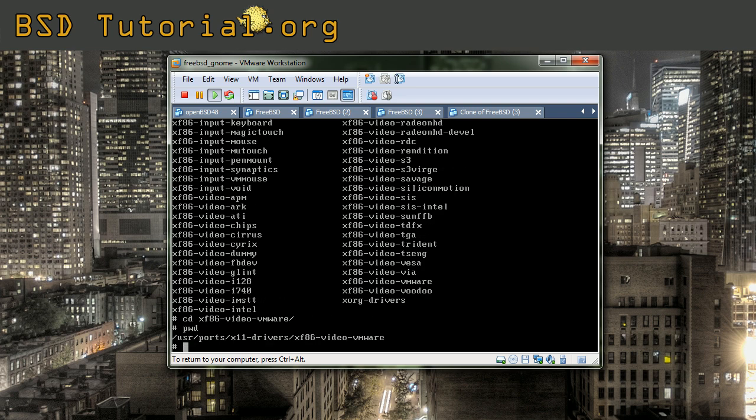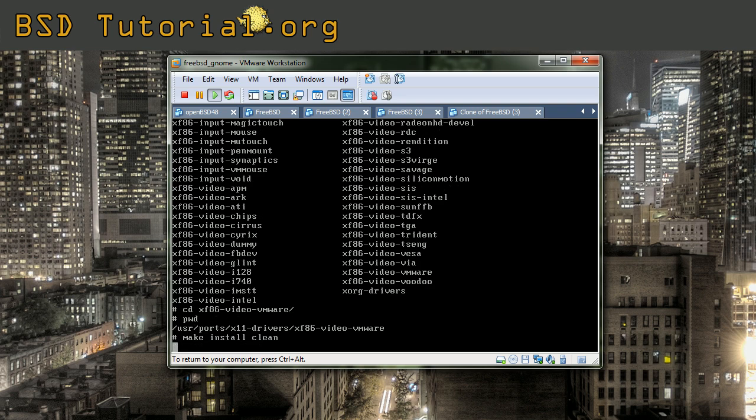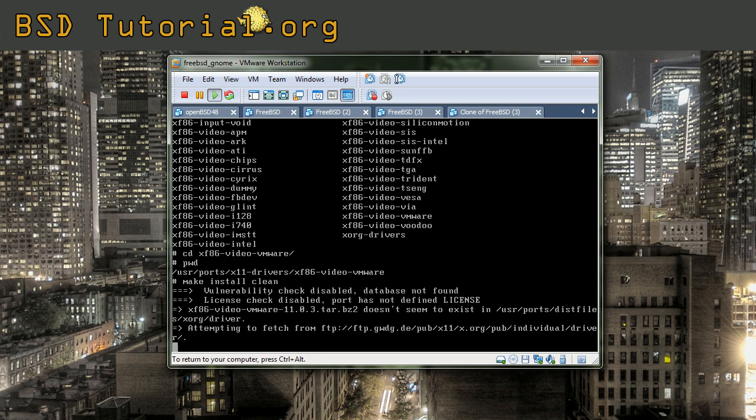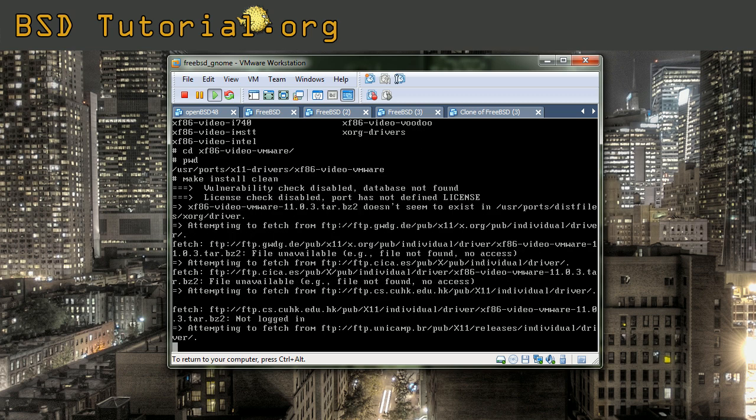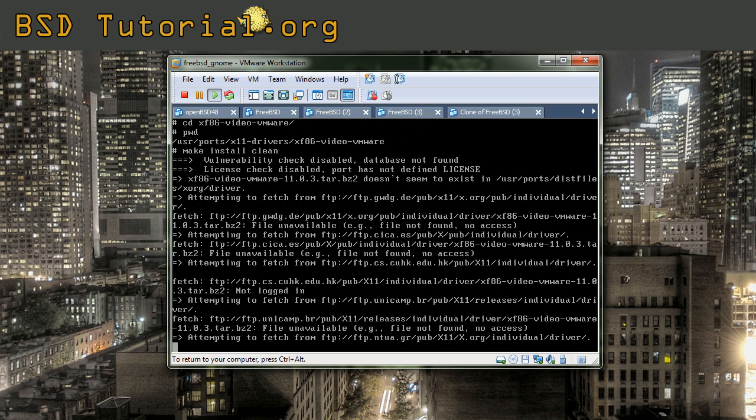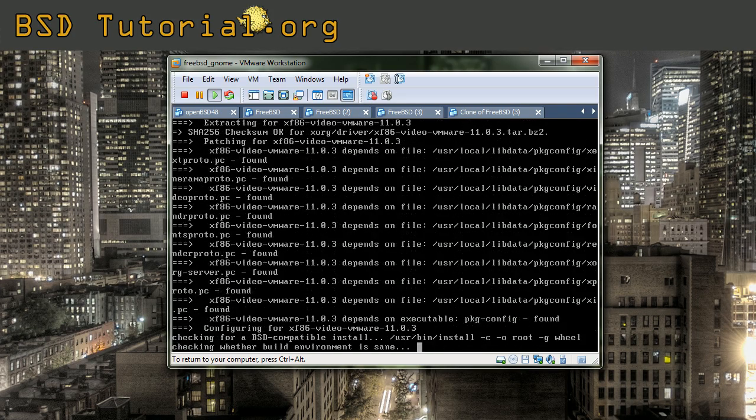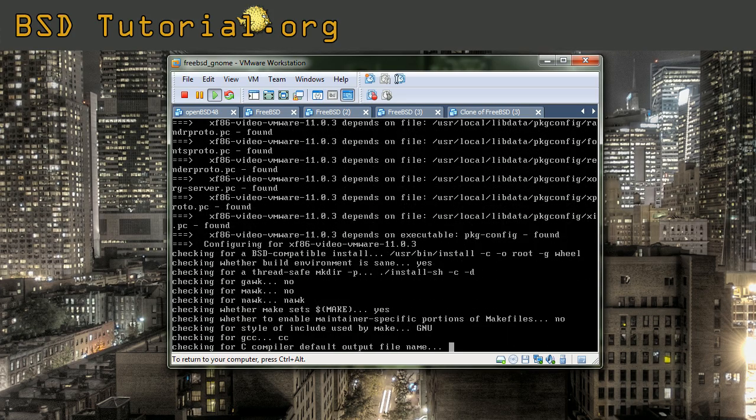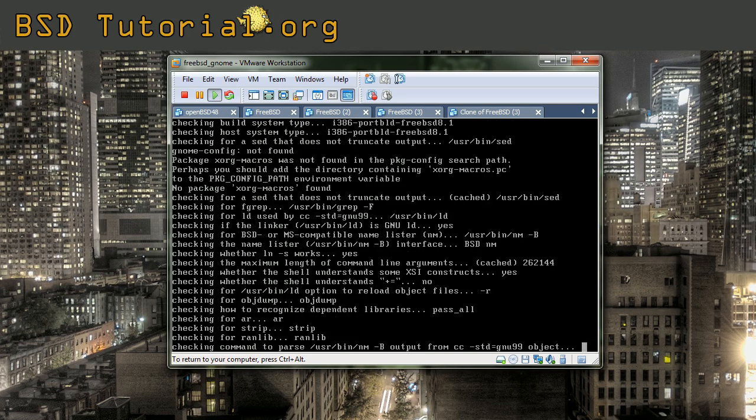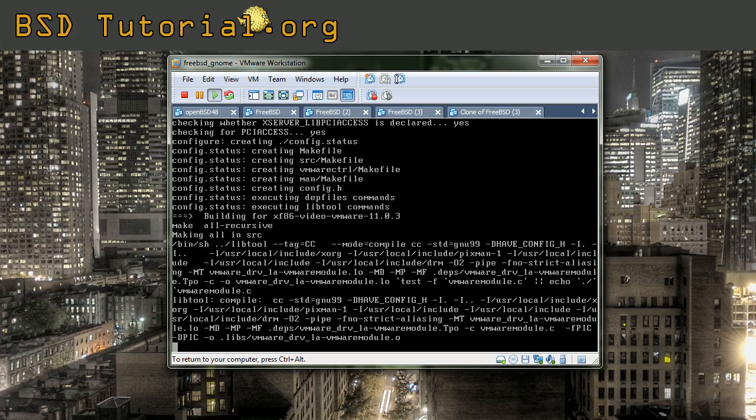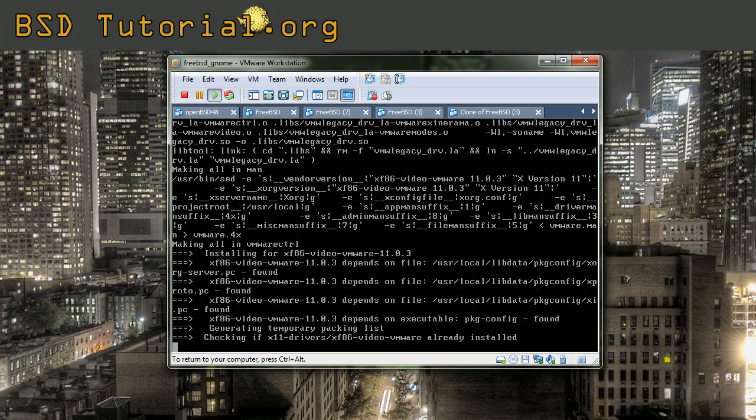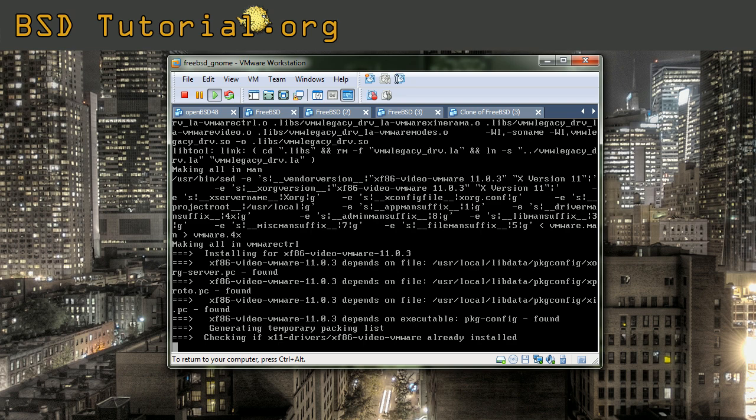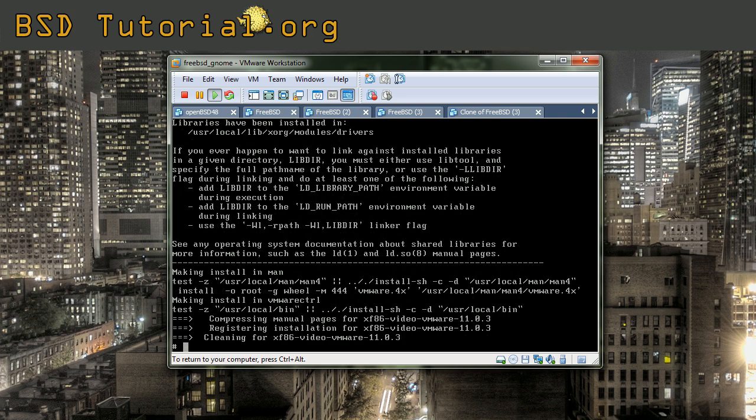You are going to make a command here. That is make install clean. This is a combination of commands. What happens now is that the computer is downloading the source code. Then it compiles the source code to make it into files that the computer can use, to make it to machine code. And then after it, it installs the binaries where they should be. And then it cleans after. And this process is done.